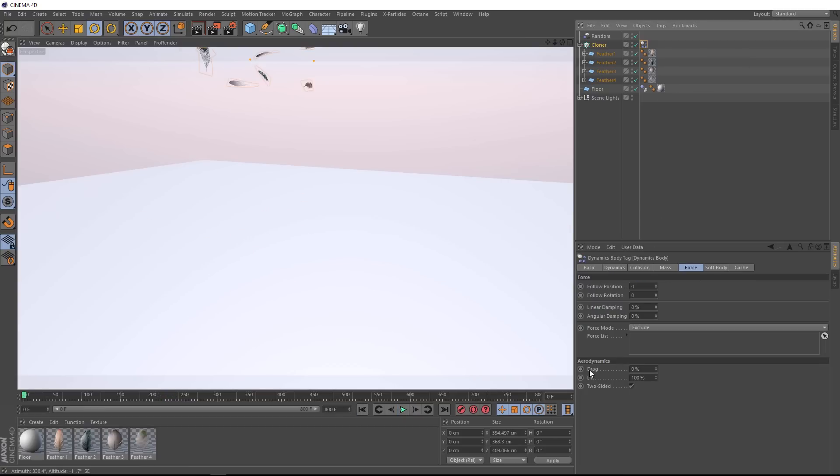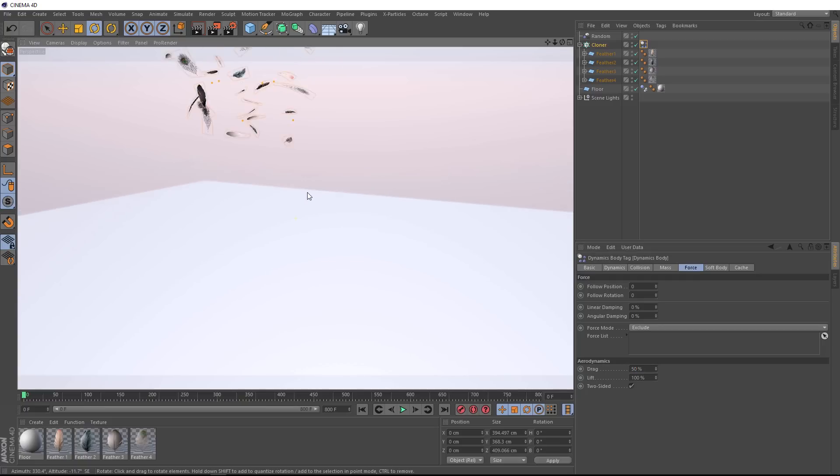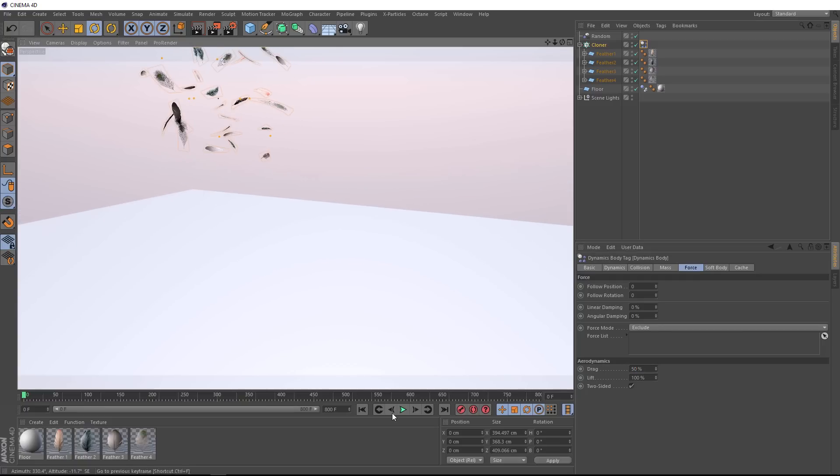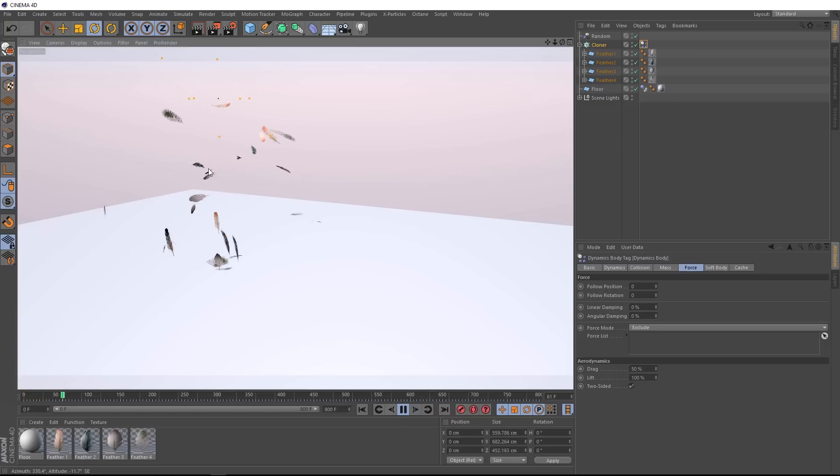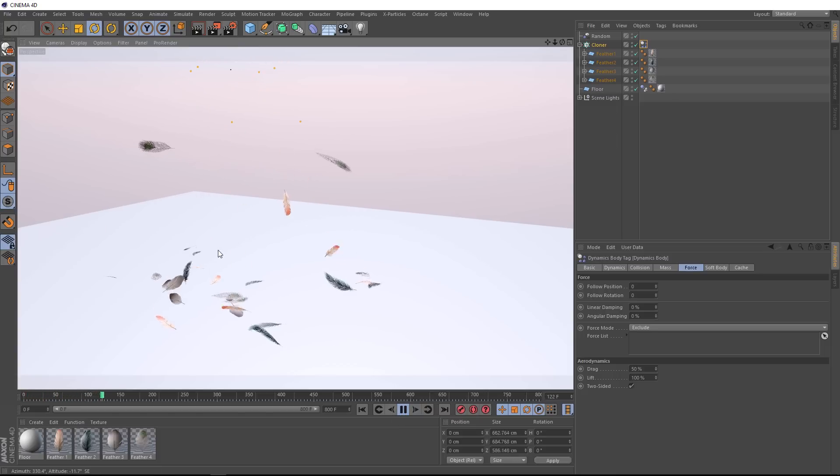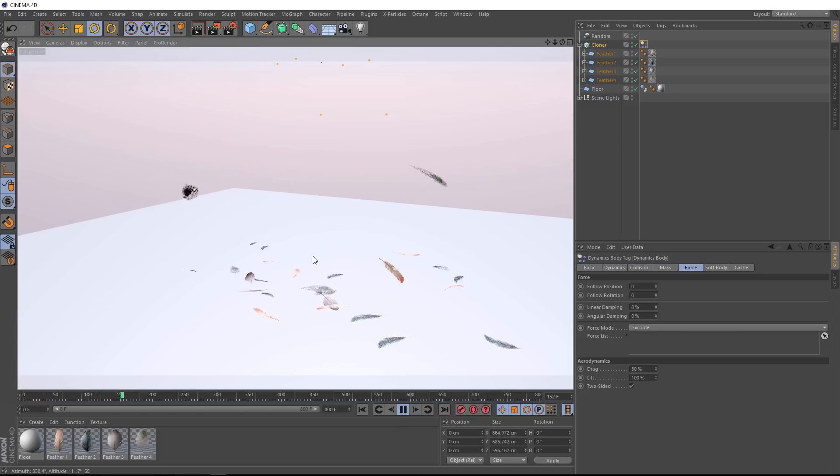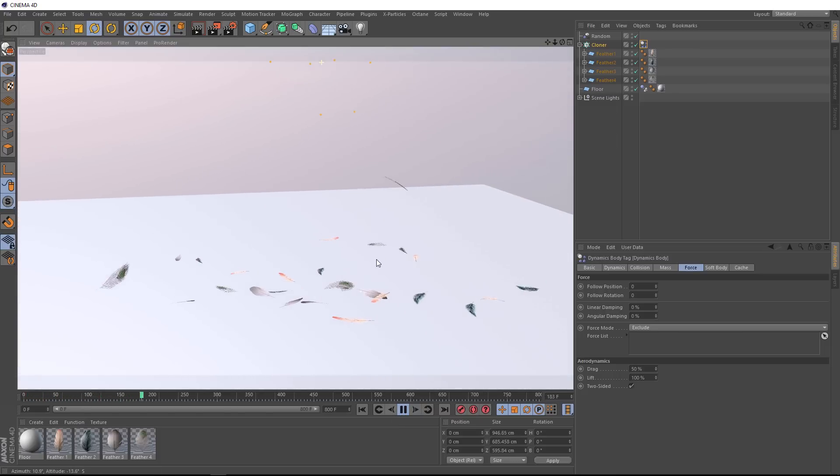This will just increase the force of our air, and keep our feathers floating a bit longer. You could almost think of it as the thickness of the air. And that's looking a bit better. Although I don't really like the feathers that are pointing straight down, they're going a bit too fast.